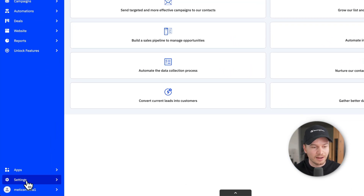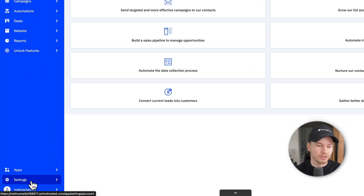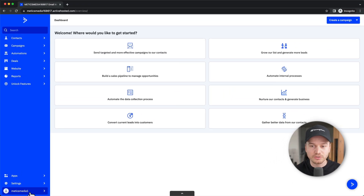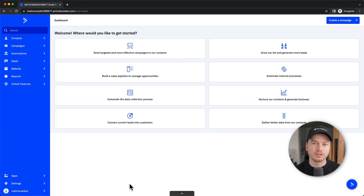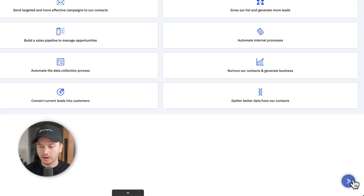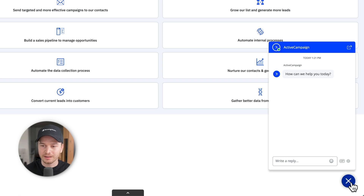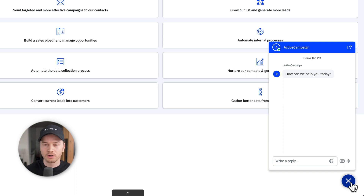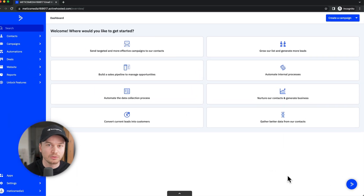On the bottom left, we have some settings, which we're gonna go into in just a moment. We have your account settings here on the bottom left. And whenever you wanna contact support — if you need help with something — just go to the bottom right corner where you can see the ActiveCampaign logo. Click there and you can start a chat with ActiveCampaign support, which is really good. Whenever you wanna build something custom and you don't know how to do it, just contact support and they will help you out.